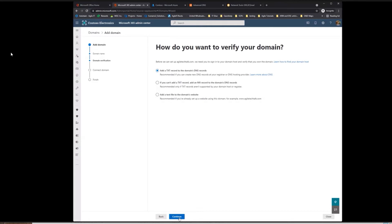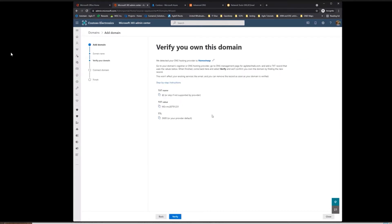The first thing it's going to ask you to do is add a text record to your DNS provider so that it can actually verify that you own this domain — to prevent people from stealing it. So what it's telling me to do here is add a text record with these credentials. Then I should be able to go ahead and verify.